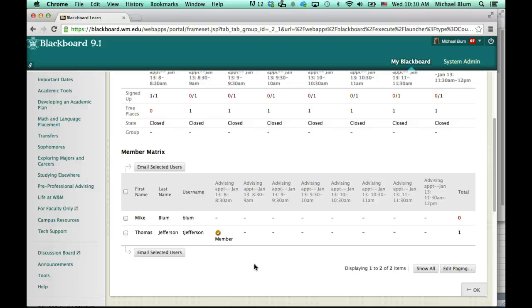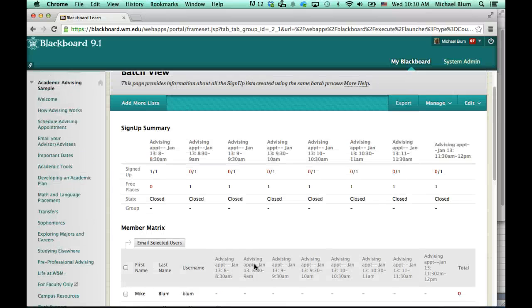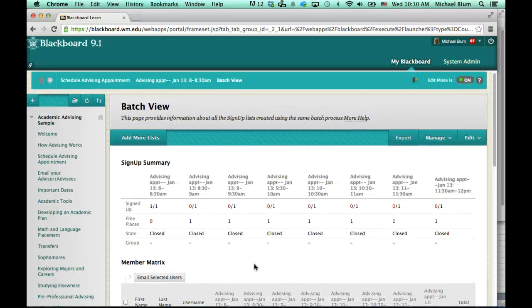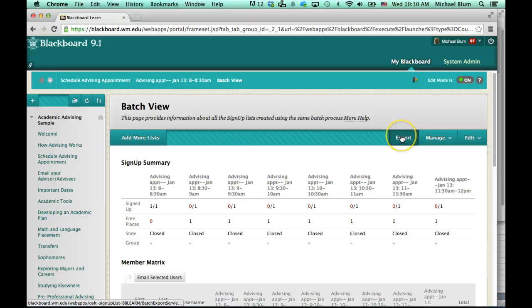So that's how you can go ahead and look at your assignments, look at your signups. I can export that to an Excel spreadsheet if I like. So I can just click on export.